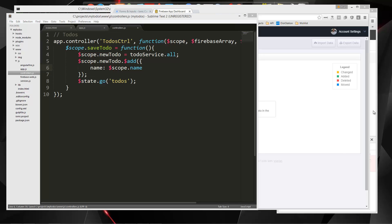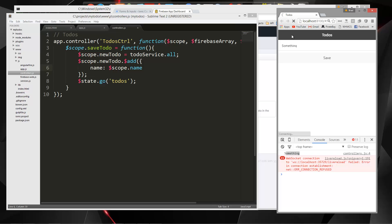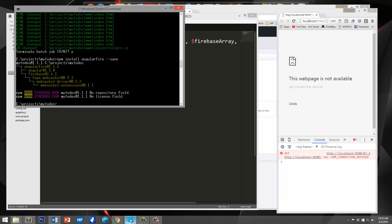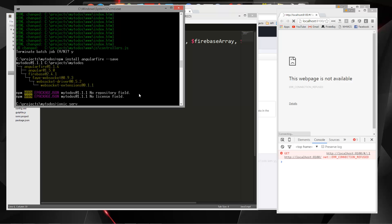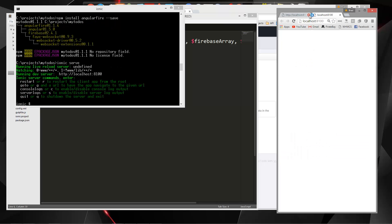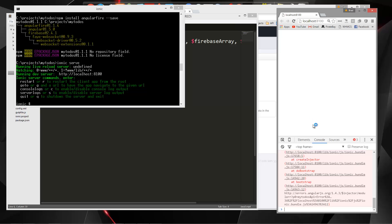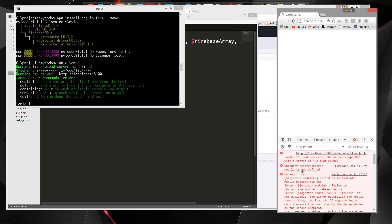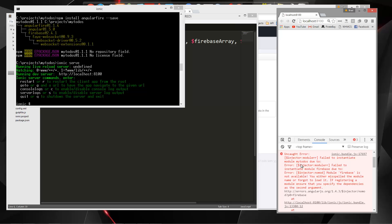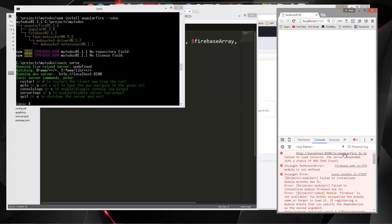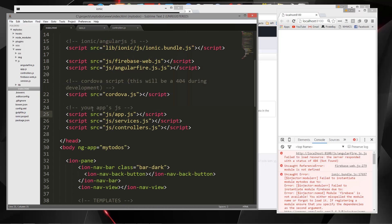Let's see what happens — I'll reload. We're not running it, so we need to run ionic serve. It looks like we're getting some kind of issue, let's look at the console. 'Failed to instantiate mytodos — module firebase is not available.' For some reason we have 'angularfirejs.js' — I must have named it wrong.